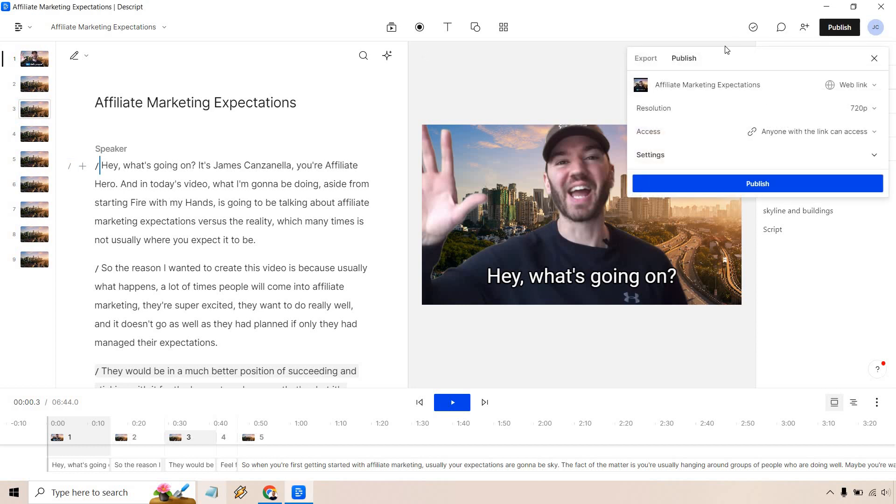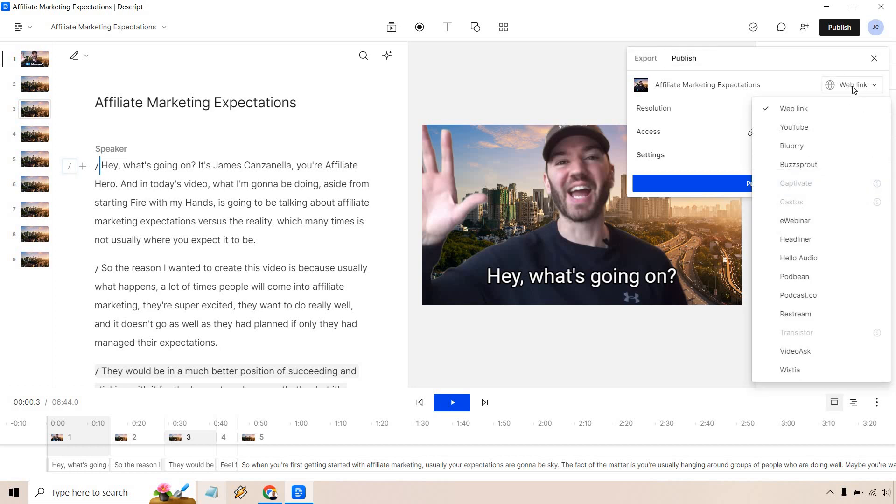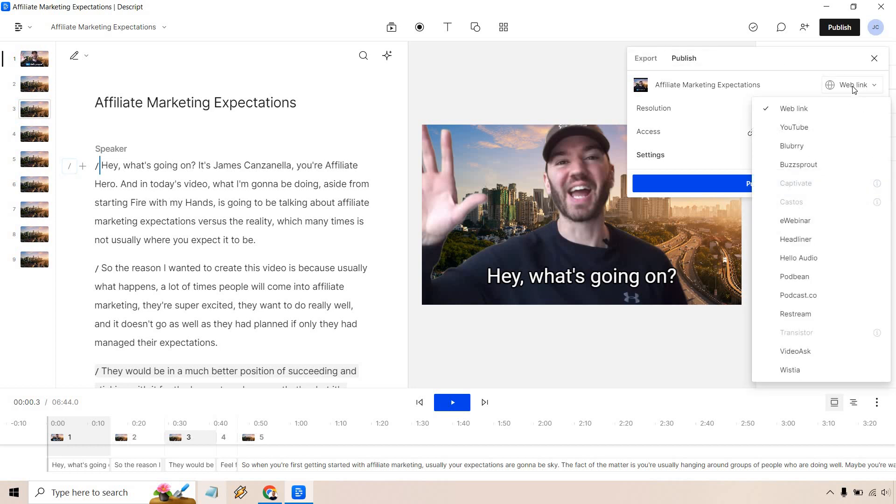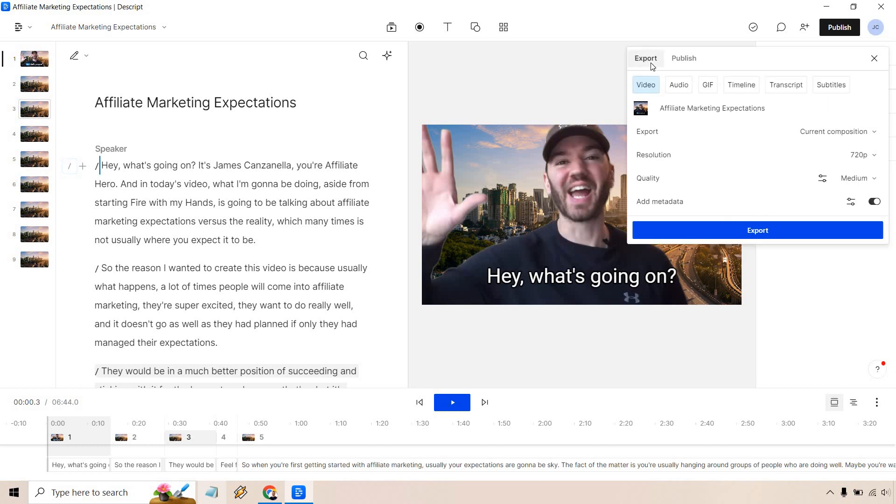This isn't going to take very long, let me tell you. So we can export, we can publish. This is up to you. You can utilize a web link, YouTube. This is pretty much going to a specific spot, right? But export is going to be the good thing right here.